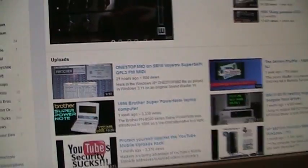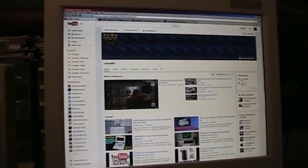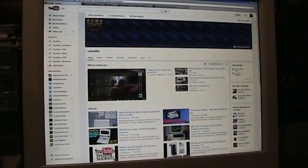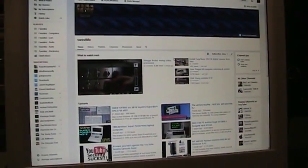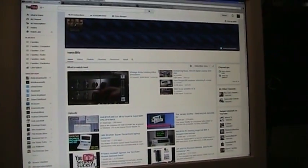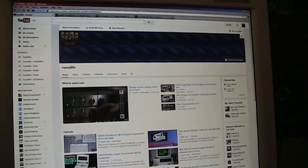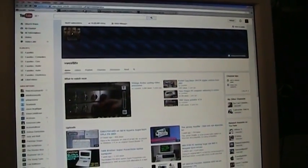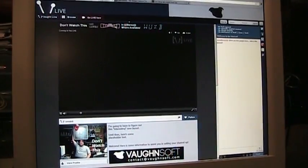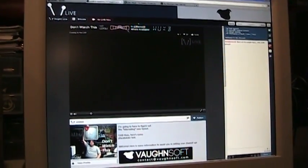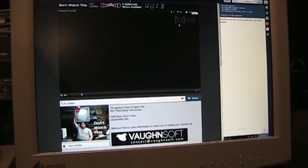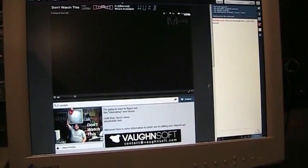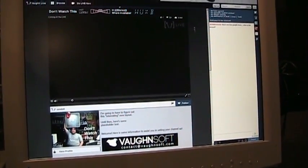So if you go on the web, some websites do a good job of adjusting themselves to take up the space. Others do not. Like Vaughn Live has all this blank space here, even on this big of a resolution.